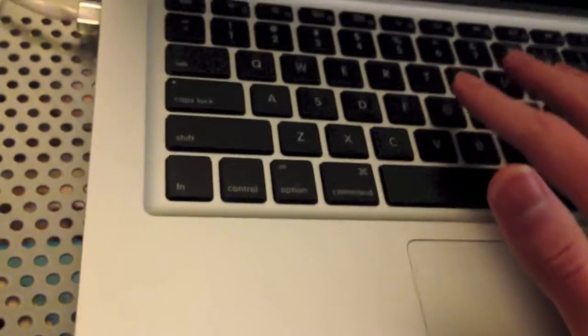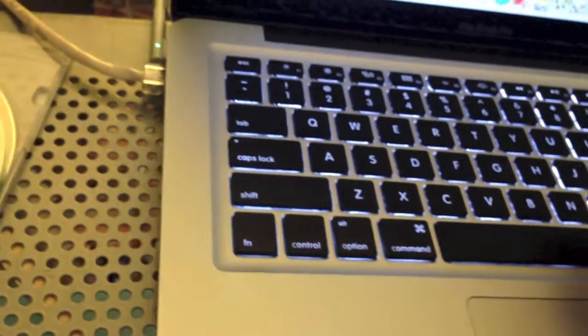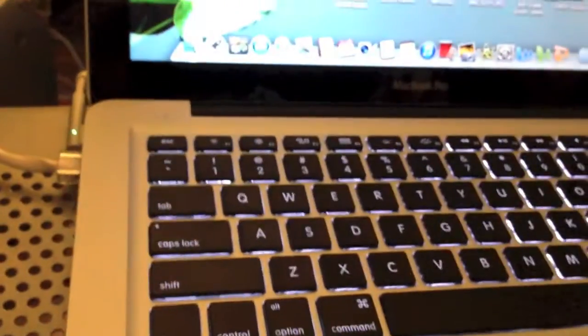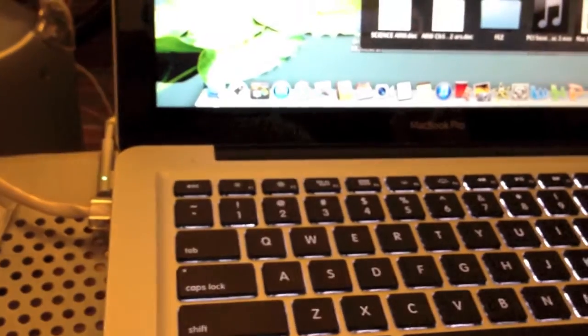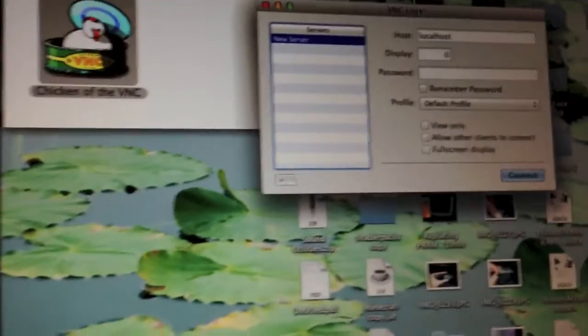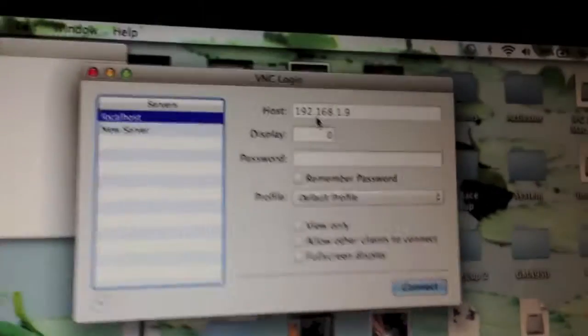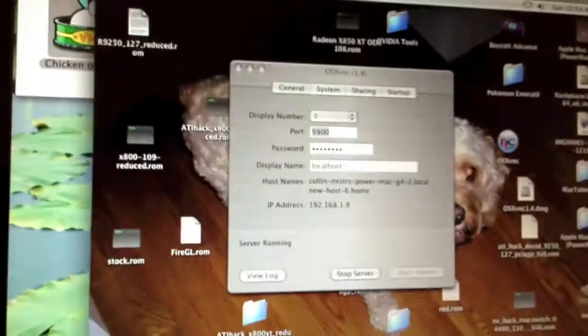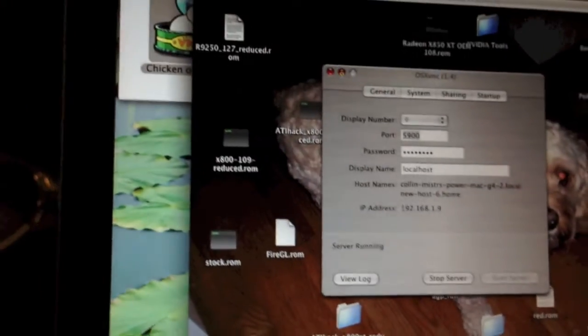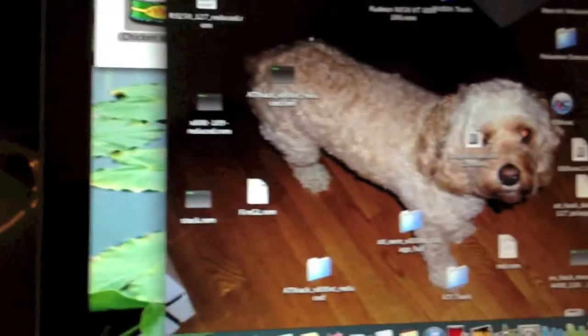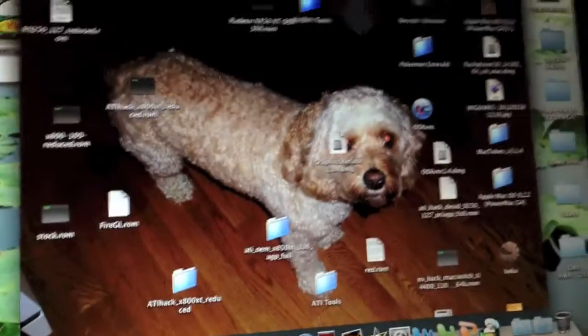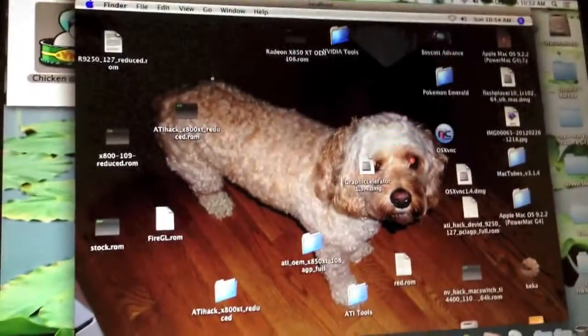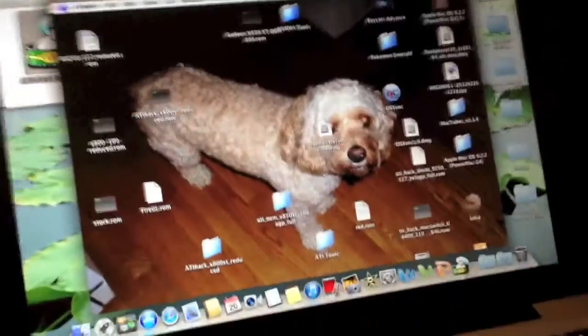So the next thing you have to do is go on a computer. Any other computer will do fine. Go and download this application called Chicken of the VNC. I have it right there in a disk image. Open that and make sure you take note of what your IP address was at first, but it will probably appear here once. As you can see, it has seen it. I have to type the password and press OK. As you can see, I am now viewing the Mac OS X desktop. One second, I need to plug in the flash drive with the ROM on it.